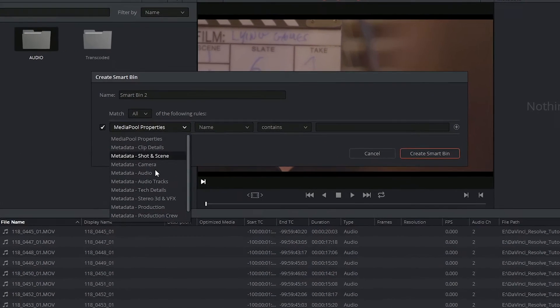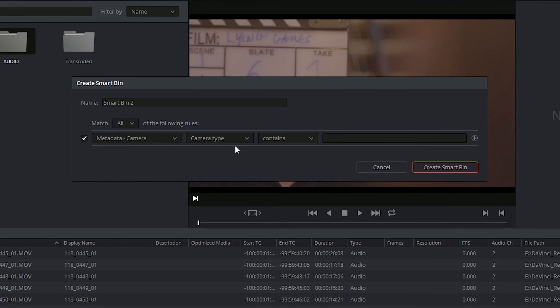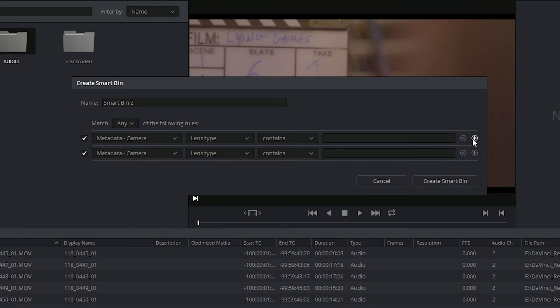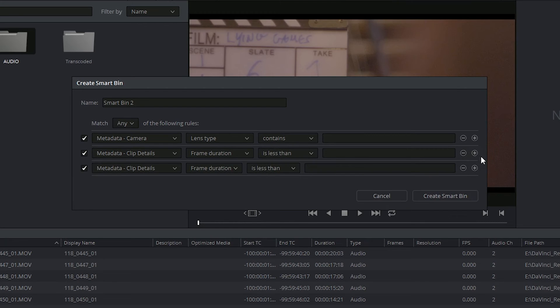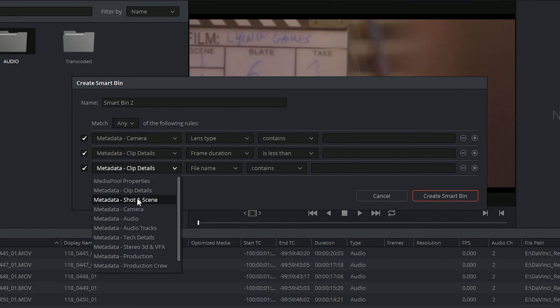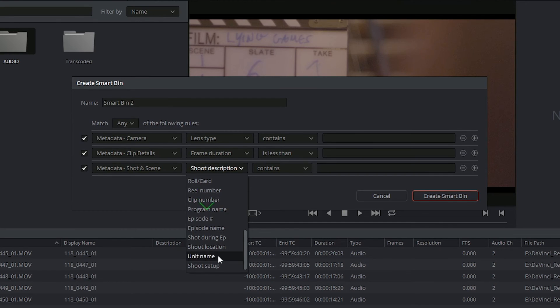I could choose for example to only show clips that were shot on a specific lens type that are under a certain duration, which may have been captured at a specific location.